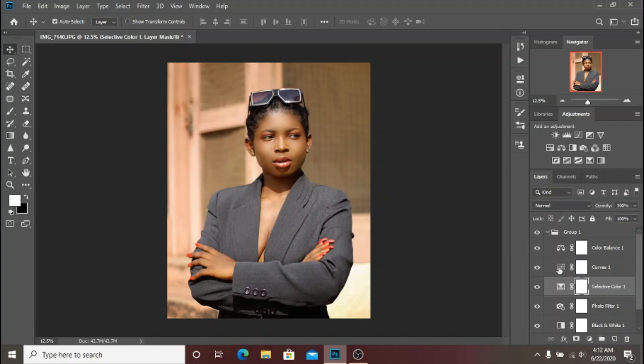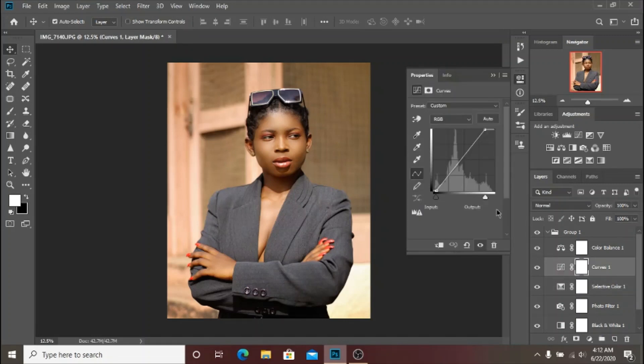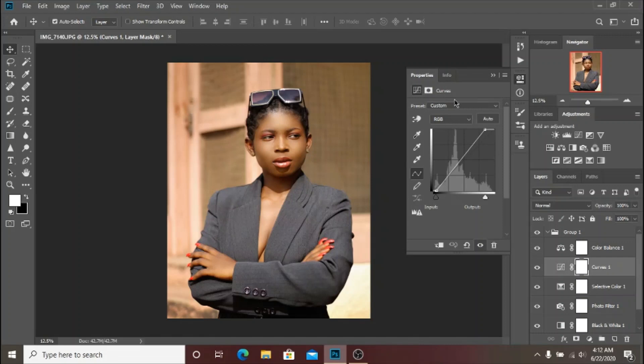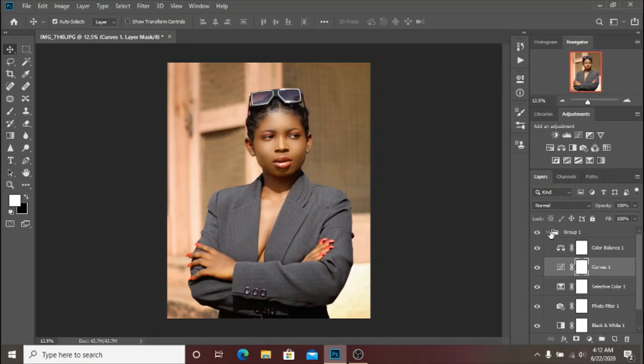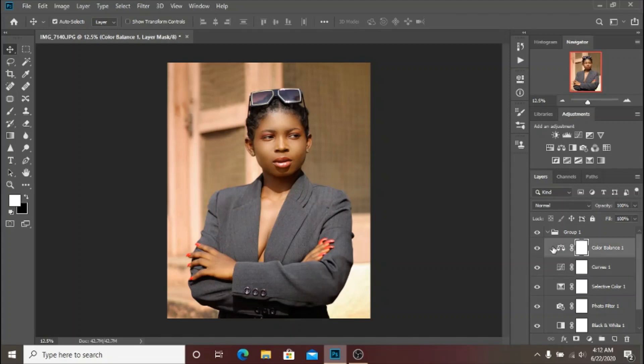I did the Curves adjustment layer and I added just a little bit of output for the highlights and a little bit of input for the shadows. That was what I did and here's how it looks.